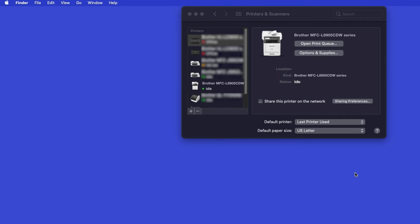If your model features a scanner, you'll need to download the Brother iPrint and Scan app in order to scan to your computer.